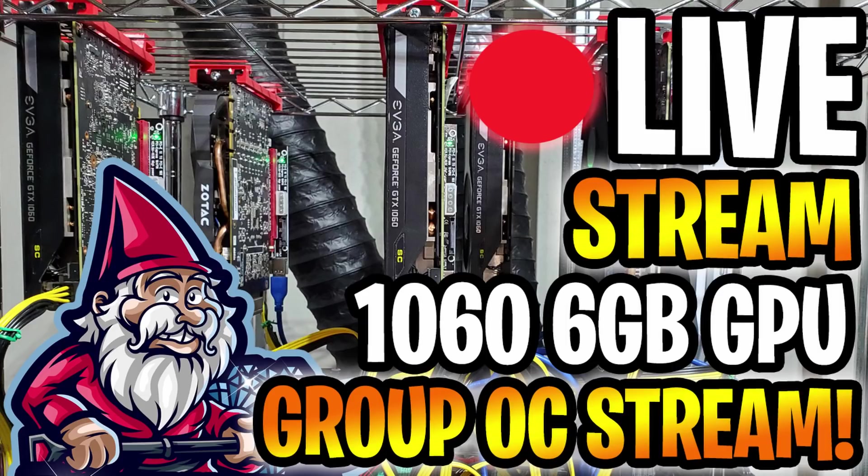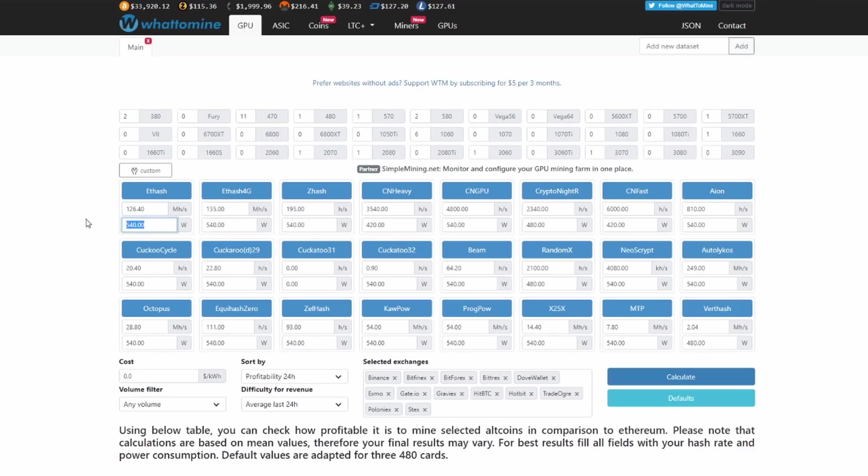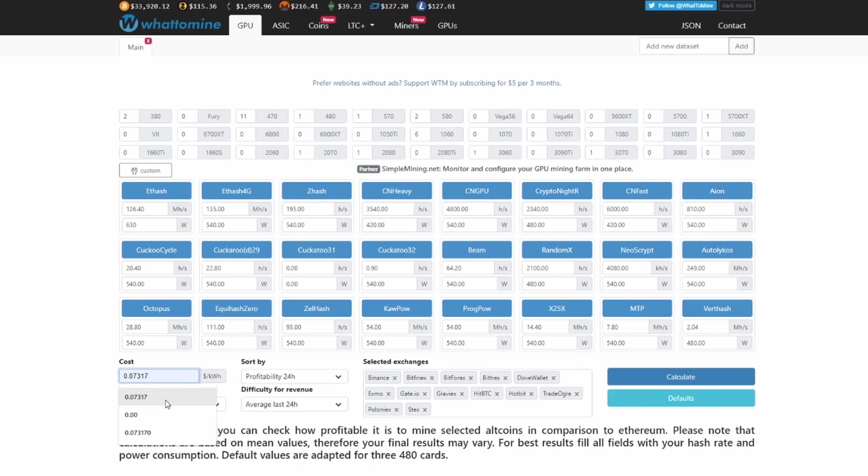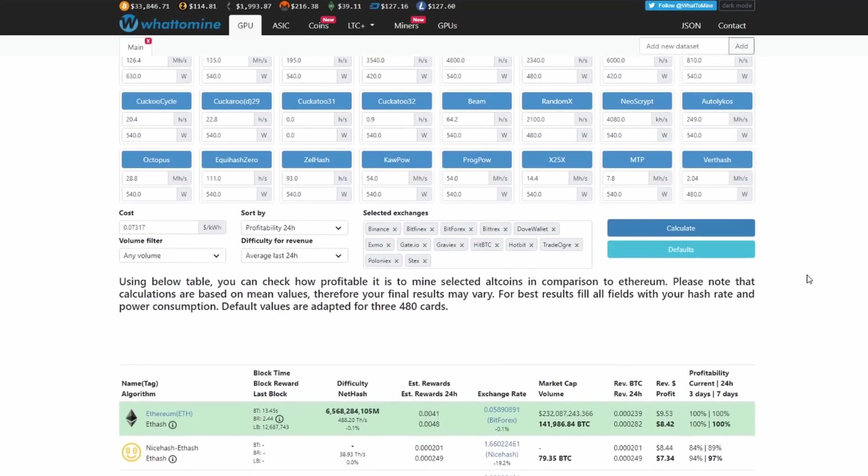Anyways, so let's jump over here. So we're going to put in 126.40 and then our wattage we're going to do 630, which is what we saw on the voltage meter. As for our cost, we're going to go ahead and put the cost for our power that is ready to go and we're going to go ahead and hit calculate.